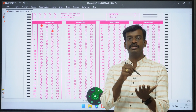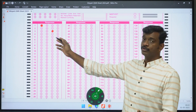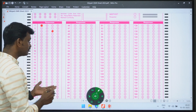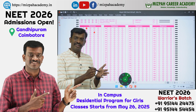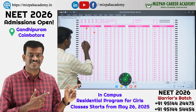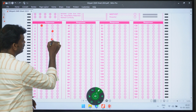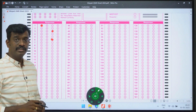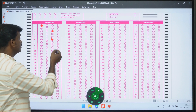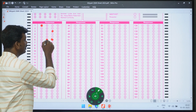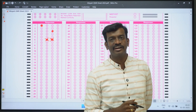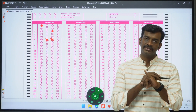For example, question one has option A filled. If the correct option is different and you try to change option A, you may end up making multiple marks. The problem is when you attempt to change option A repeatedly without properly correcting it, it creates confusion on the OMR sheet.